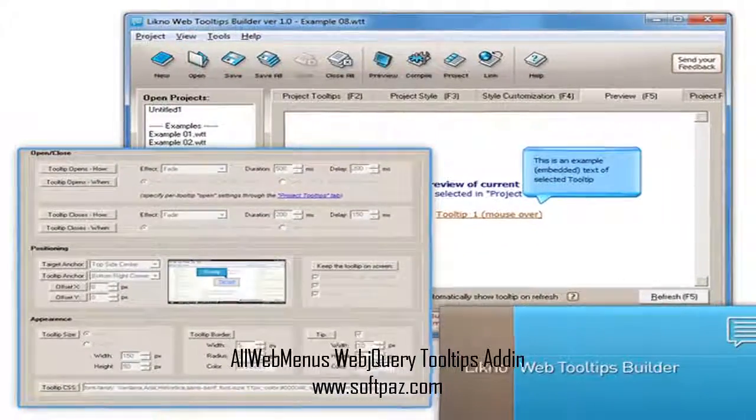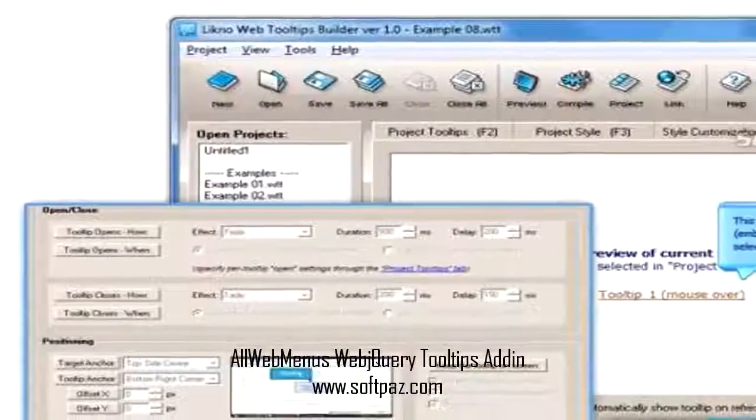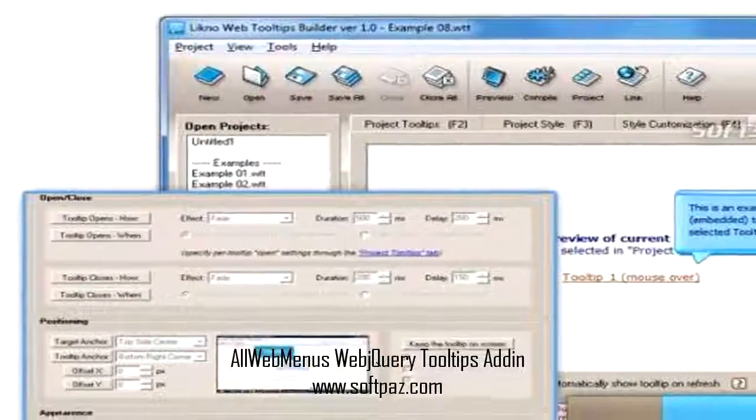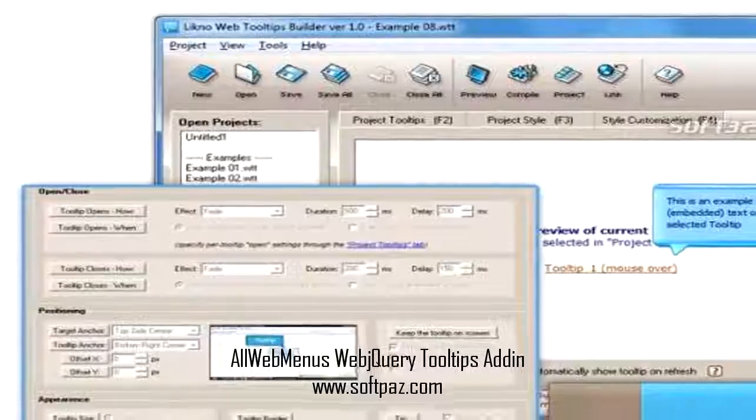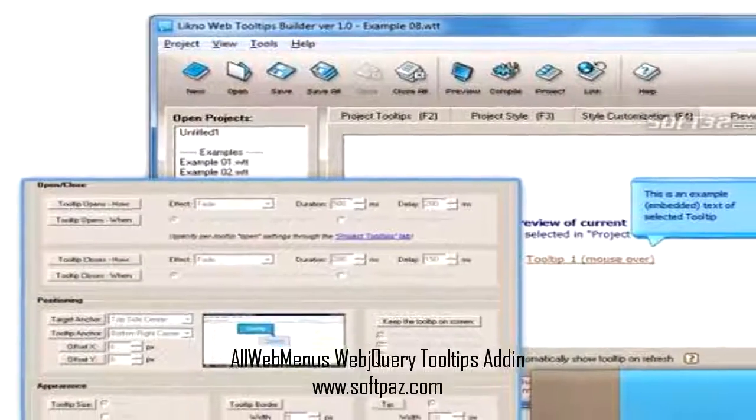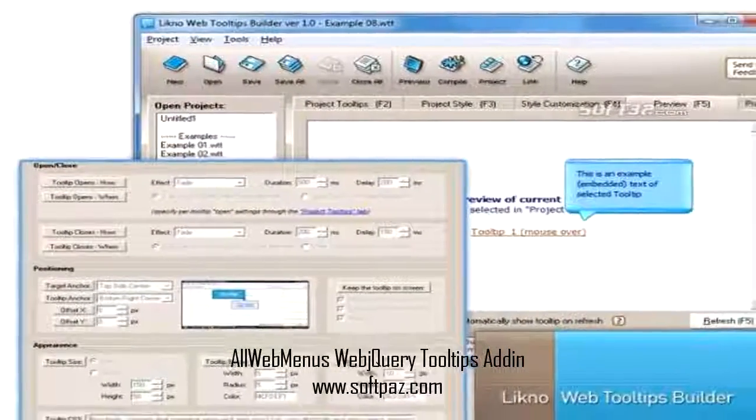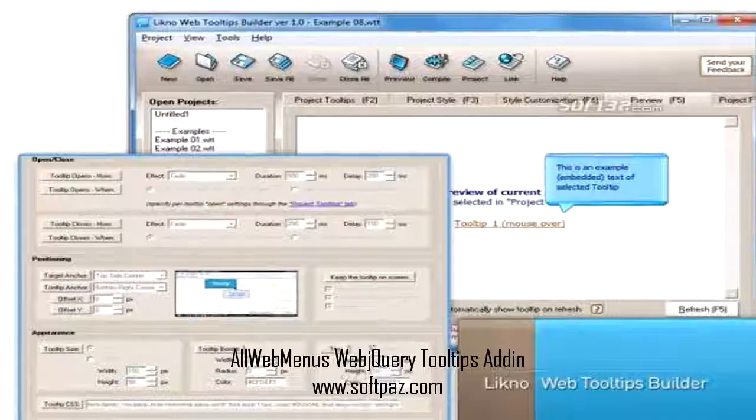Note: To create jQuery tooltips compatible with the Addin, you need a licensed Likno Web HTML Tooltips Builder installation, which is a separate product.